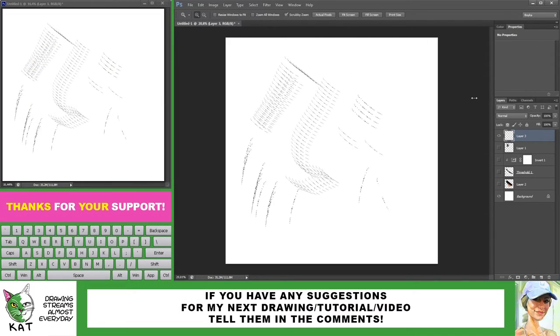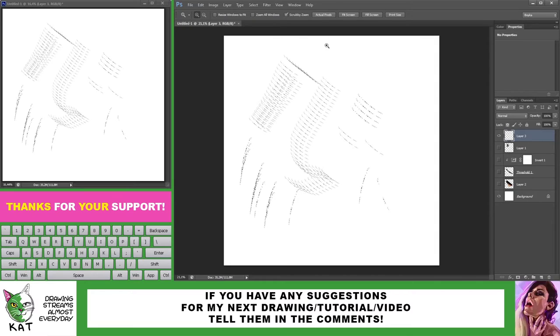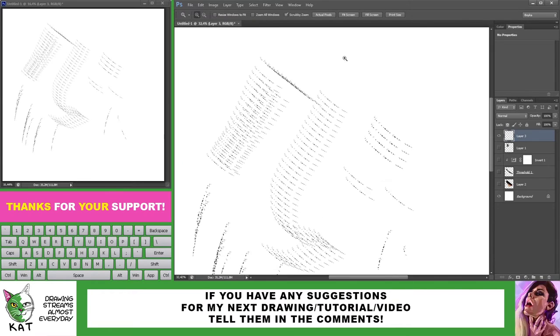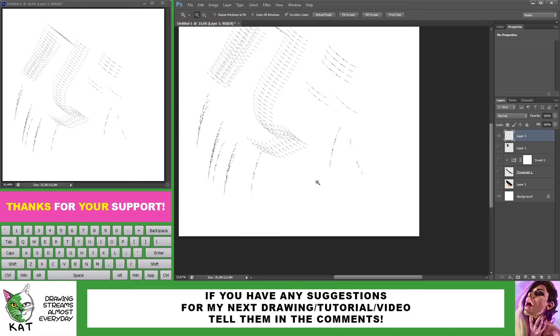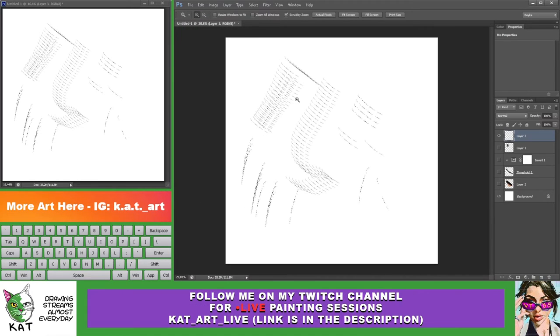So here it is. You can do this with any pattern that you like. It's really easy and it's pretty fun to do. You can come up with interesting results.